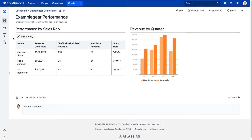We're also super excited to announce that in this release, we'll be introducing a brand new integration with GoEdit for Confluence. This integration allows you to simply click within a Confluence page to open and edit the Excel files that are being displayed using the Excel for Confluence macro.